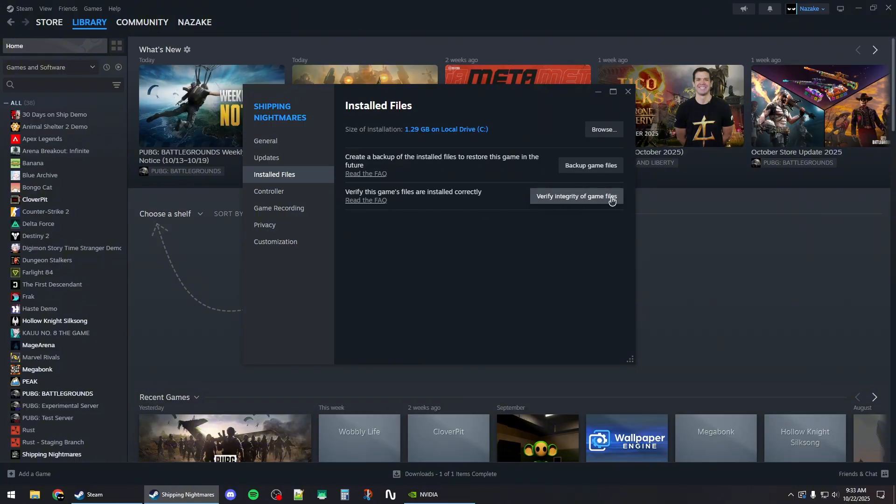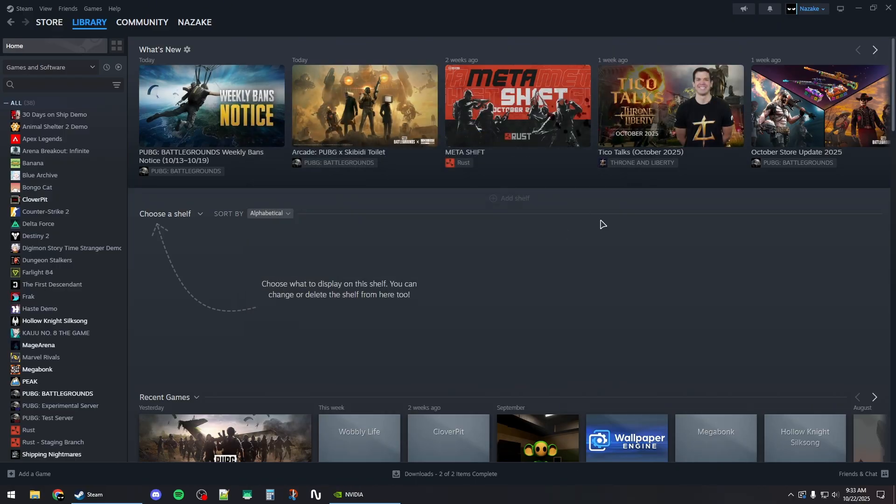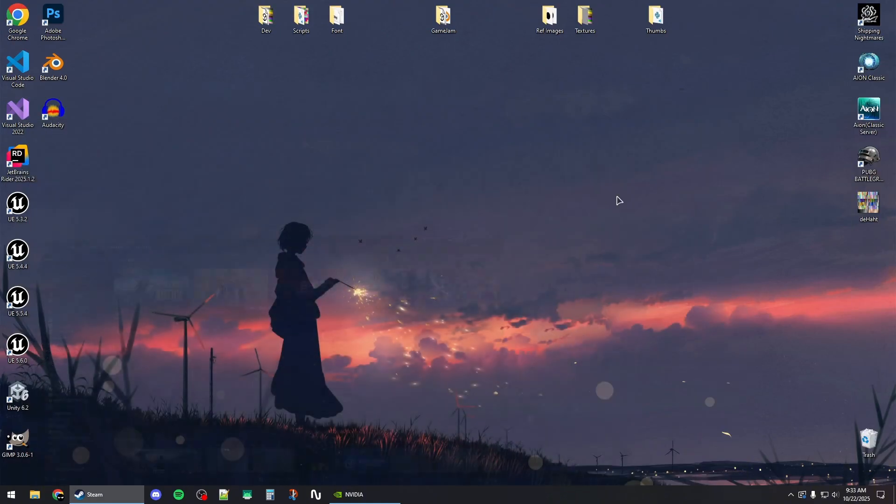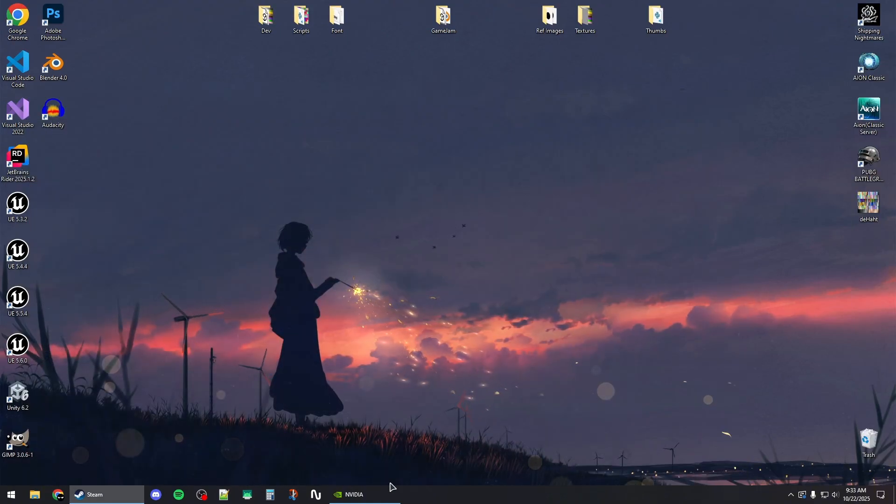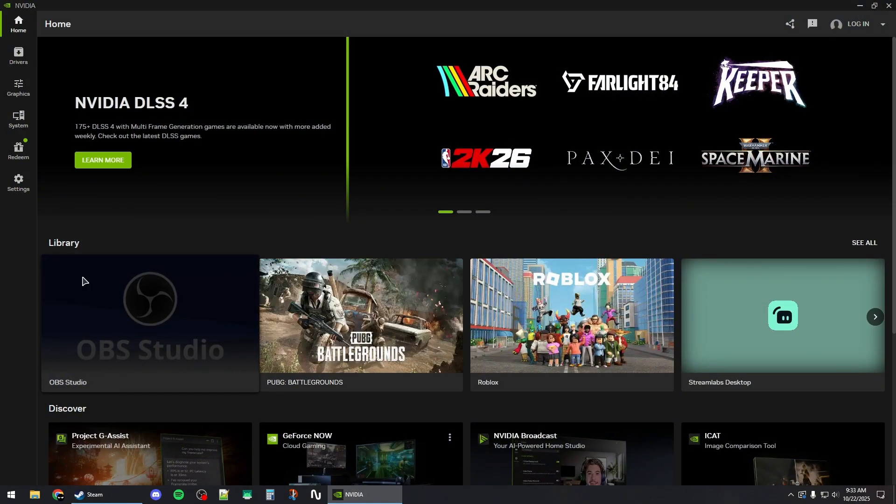Then go to installed files and click on this button right here to verify the game files. Once this process is done, you can close out of this window, minimize Steam, and then open up your GPU application.